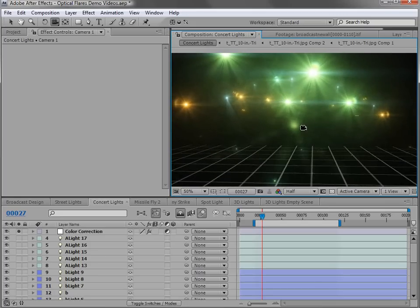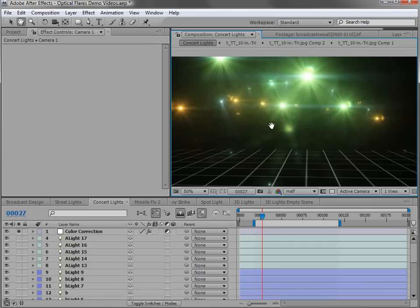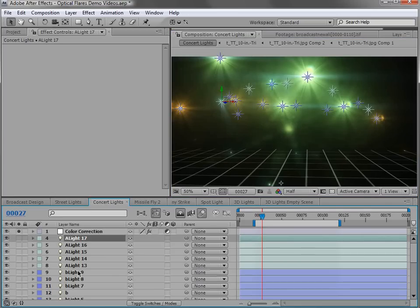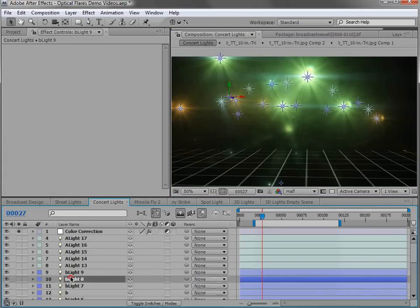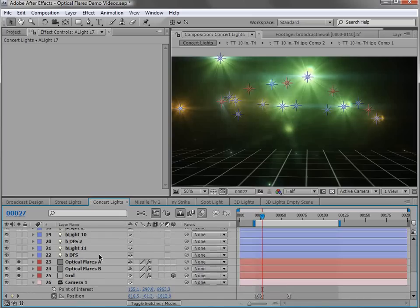Now what's cool is there's two types of lens flares. There's lens flares that look like spotlights and then there's just large lens flares. And the way that's set up is by changing the name of the lights. We have A light and we have B lights.